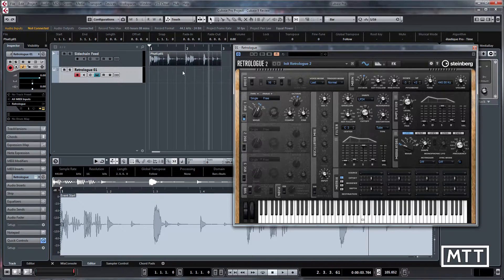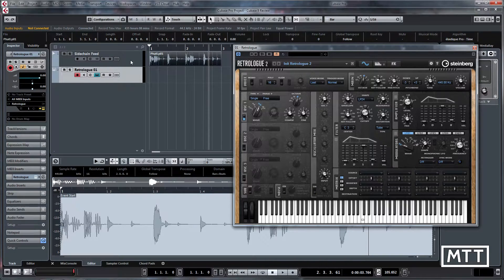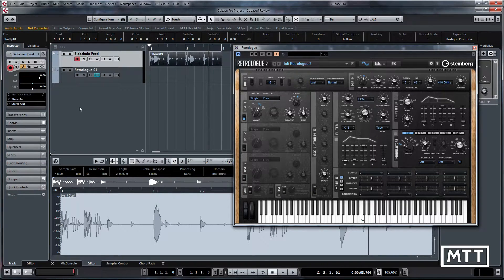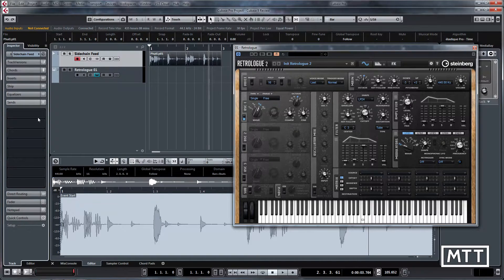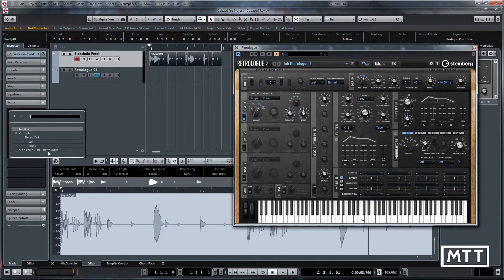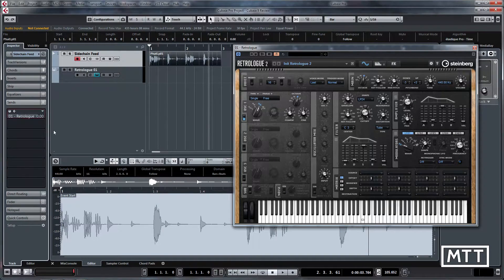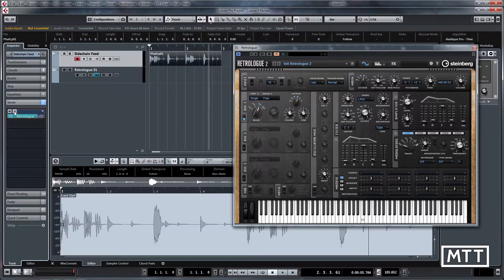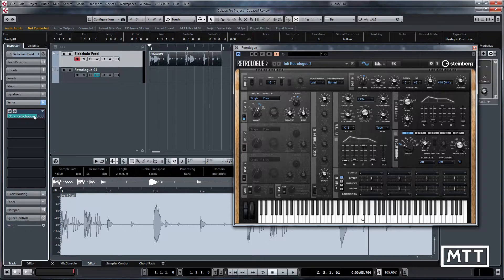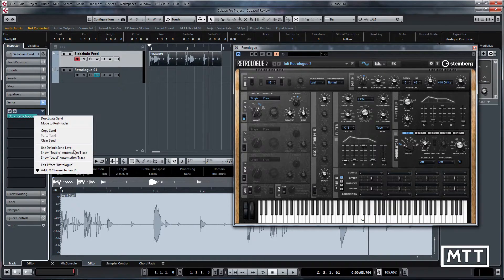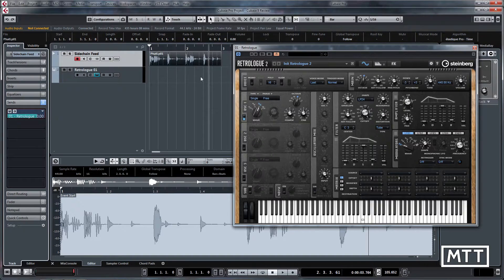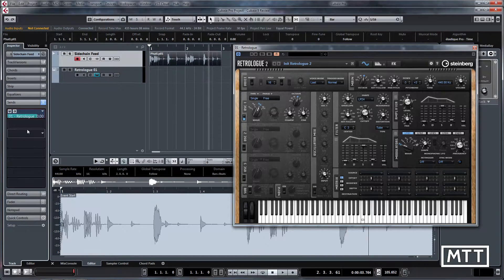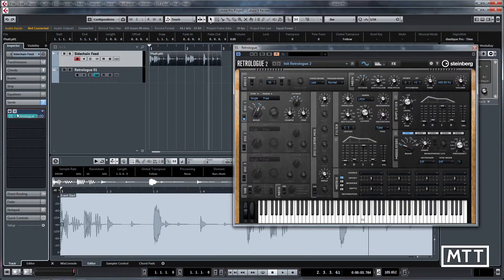Then back on the sidechain feed track I'm going to do a few things. On sends I'm going to send that to the RetroLog, turn that on. I'm going to make it pre-fader for reasons that will become apparent in a minute and it's on the default send level of zero so we're just getting the level you want from there.